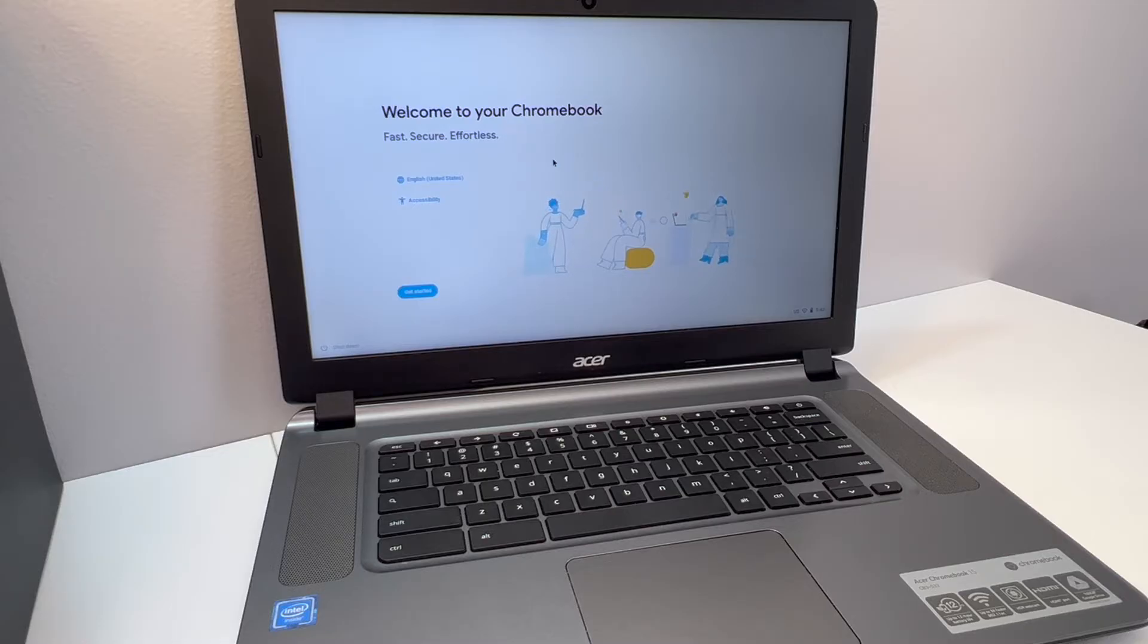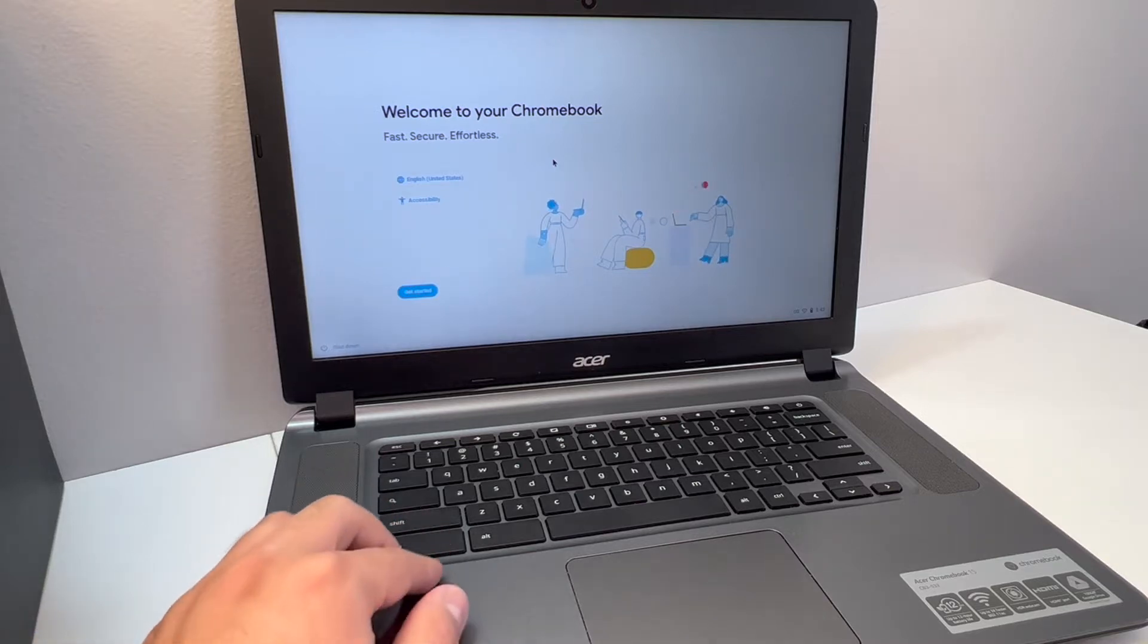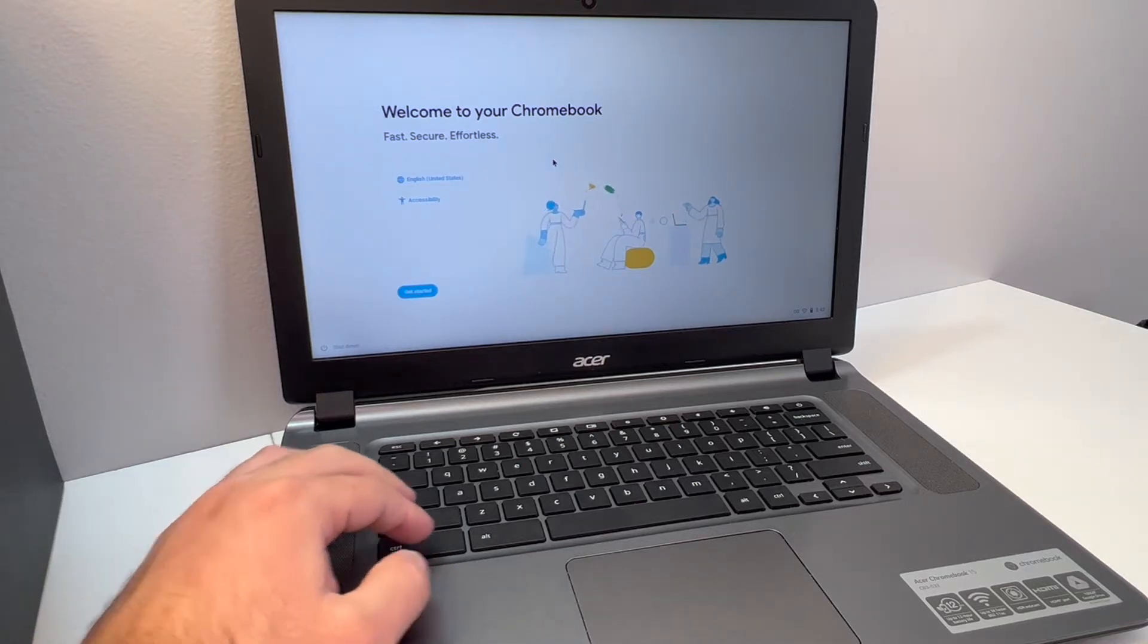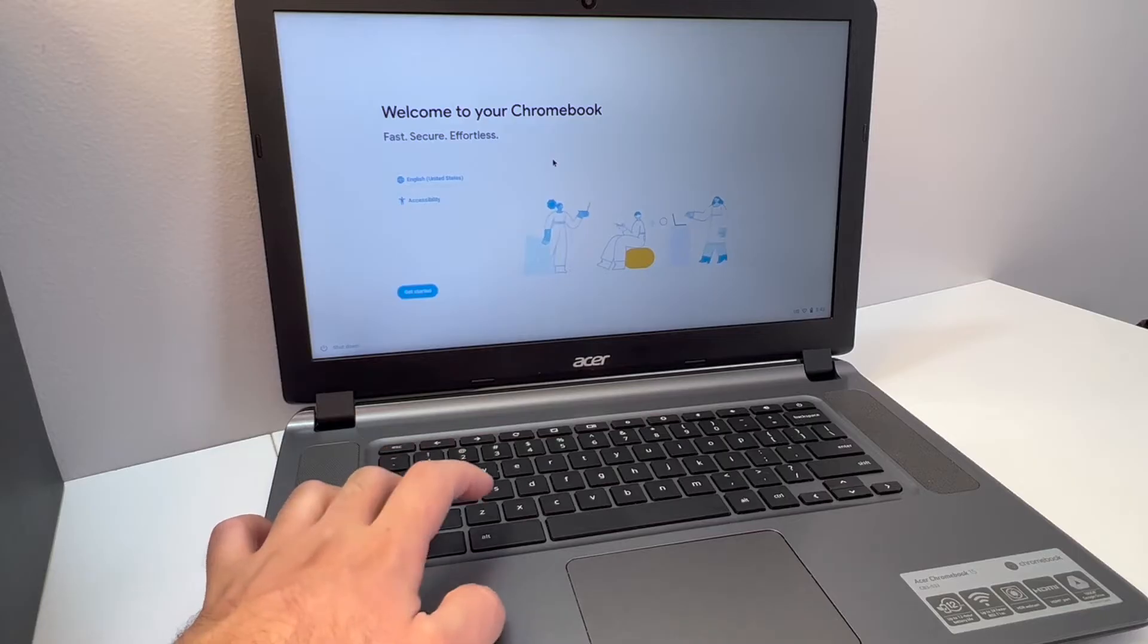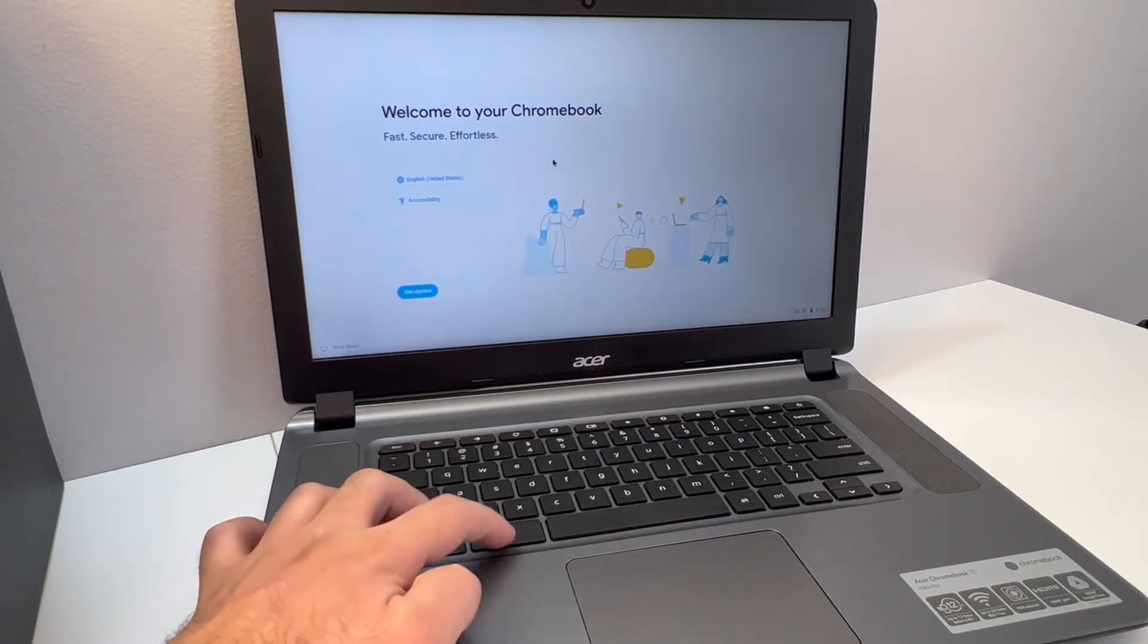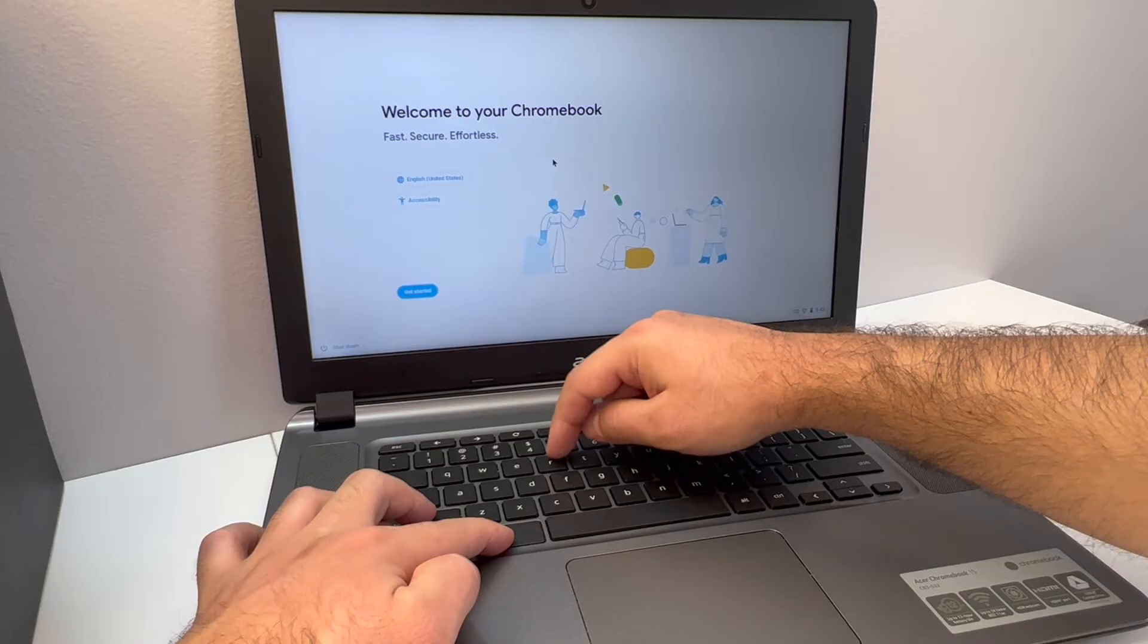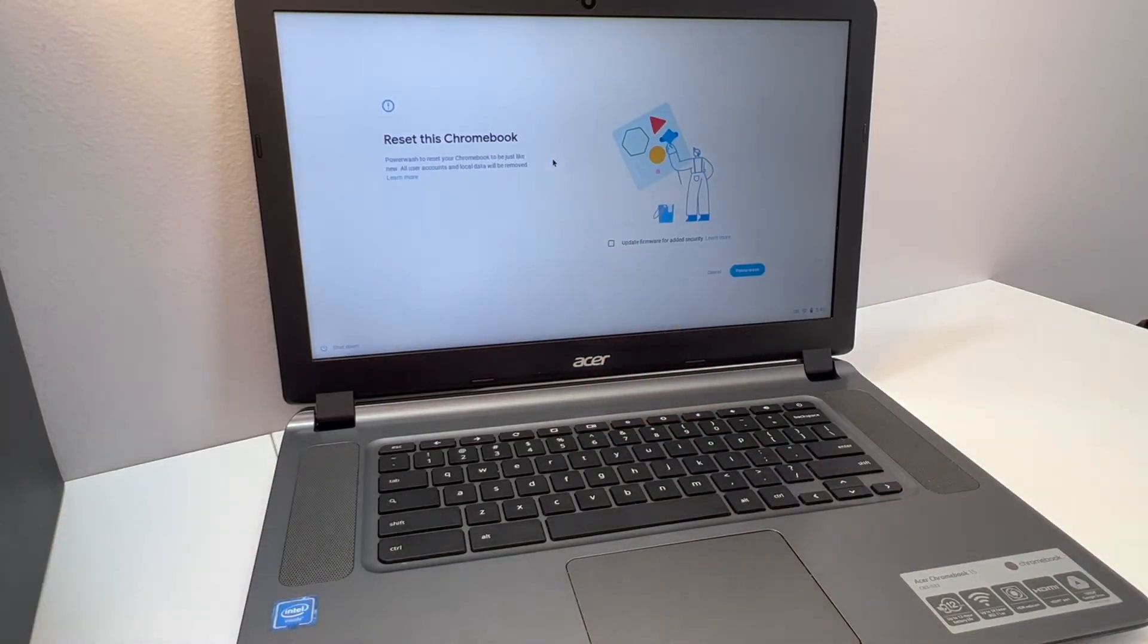You want to press four buttons. Press and hold Control, Shift, and Alt. You want to press and hold these three buttons, then press the letter R on the keyboard. When you click on that, the powerwash option will come up.